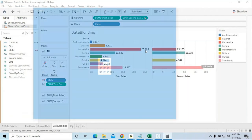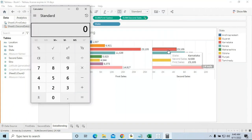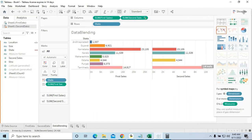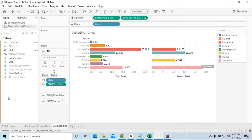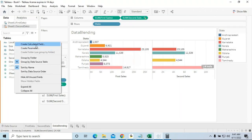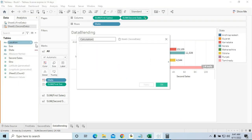We need total sales: First Sales plus Second Sales. For Karnataka: 23,105 + 4,500 = 27,605. I need to create a Calculated Field for this. Right-click in the white space and click 'Create Calculated Field'. I'll name it 'Total Sales'.